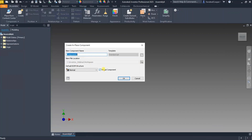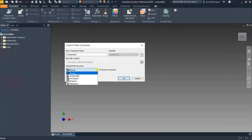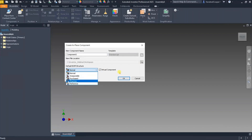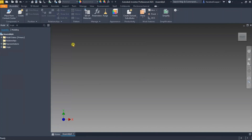Using the Create command, when you check 'virtual component' you'll notice that the template selection is grayed out and the file path gets grayed out. So you're not creating an actual file — you're creating more or less a call-out in the bill of material, metadata associated with this particular assembly. You do have a bill of material structure so you can identify whether it's a normal BOM structure, a purchased item, a phantom, or reference.